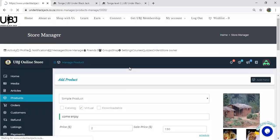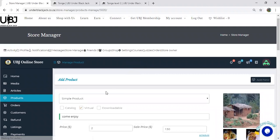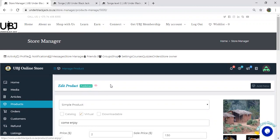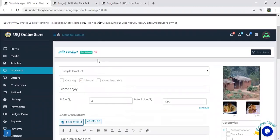And then the product is submitted and it shows me that my product has been published. What I'm going to do is view it to see how it looks on the UBJ platform. Click the eye icon.